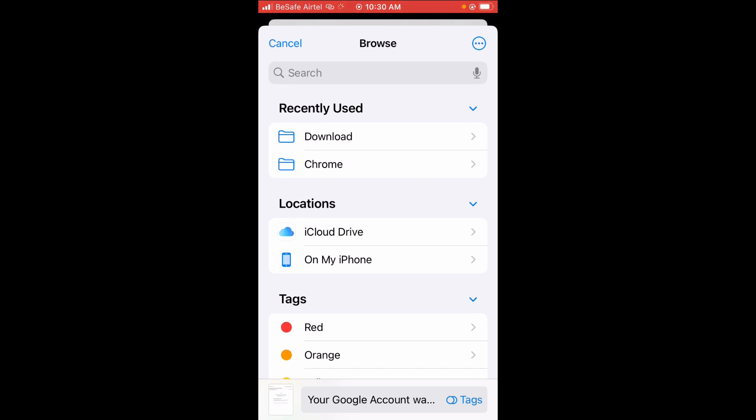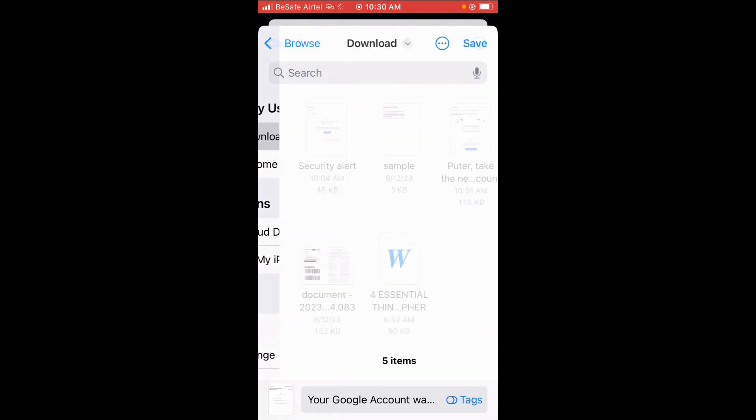You can select any location where you want to save it to. I will save it to Download. Click on this. When done, the next thing to do is click on Save.